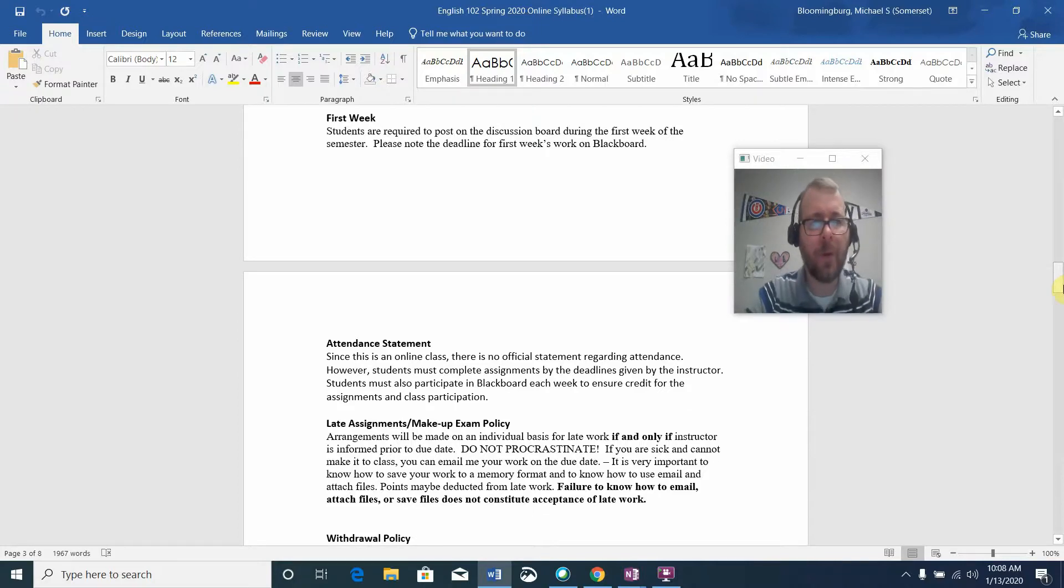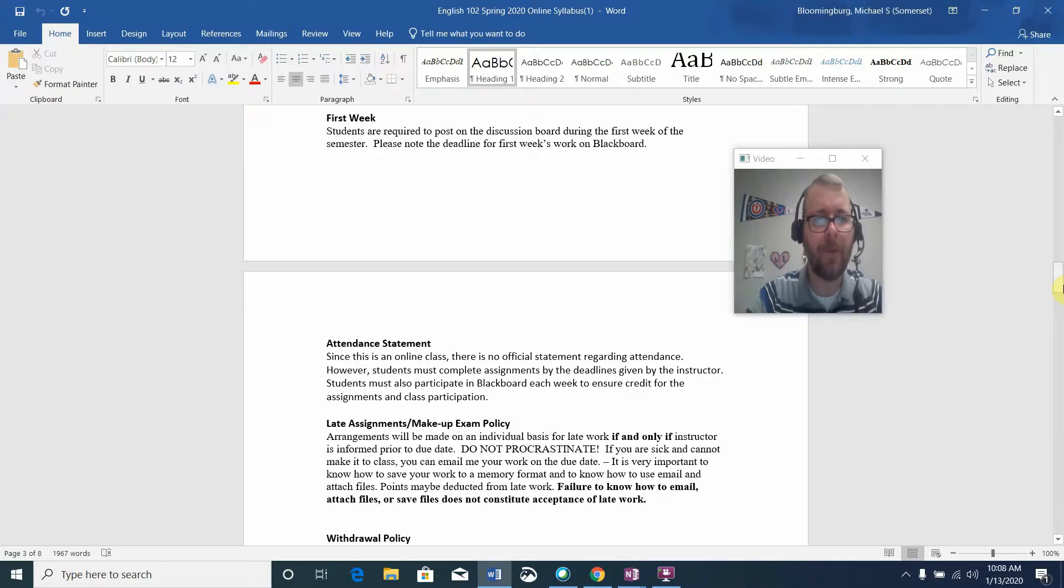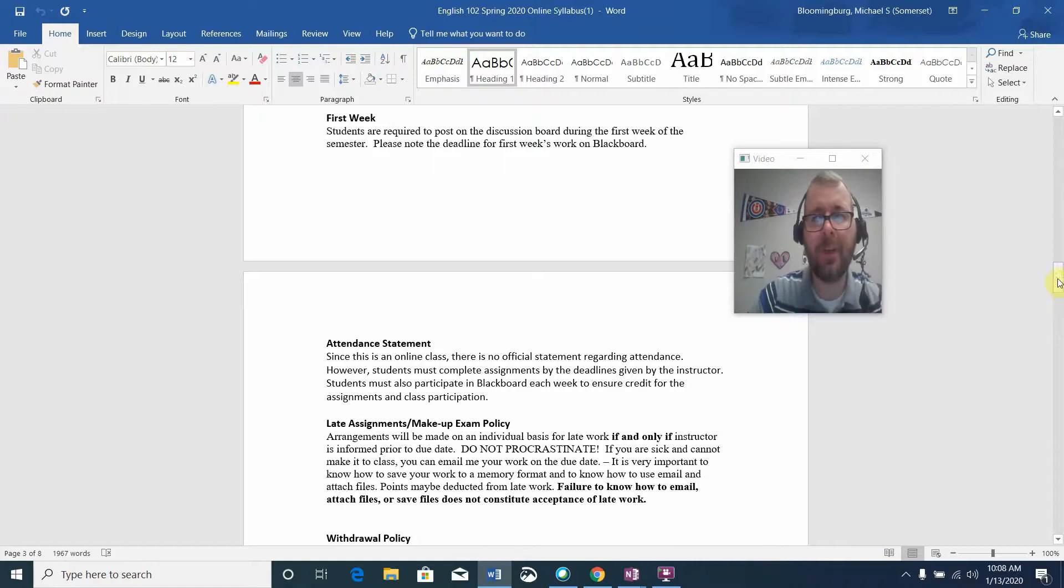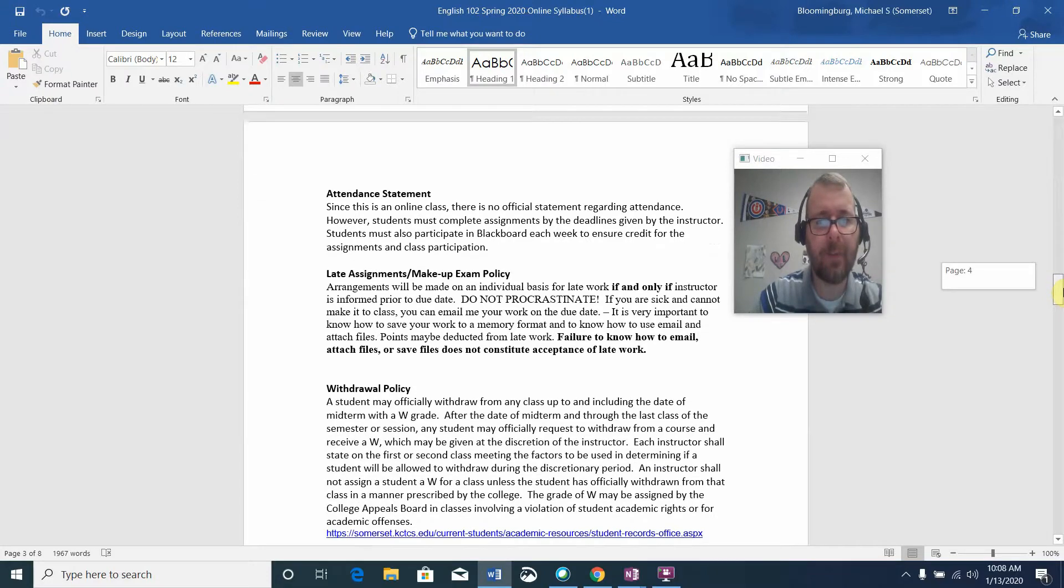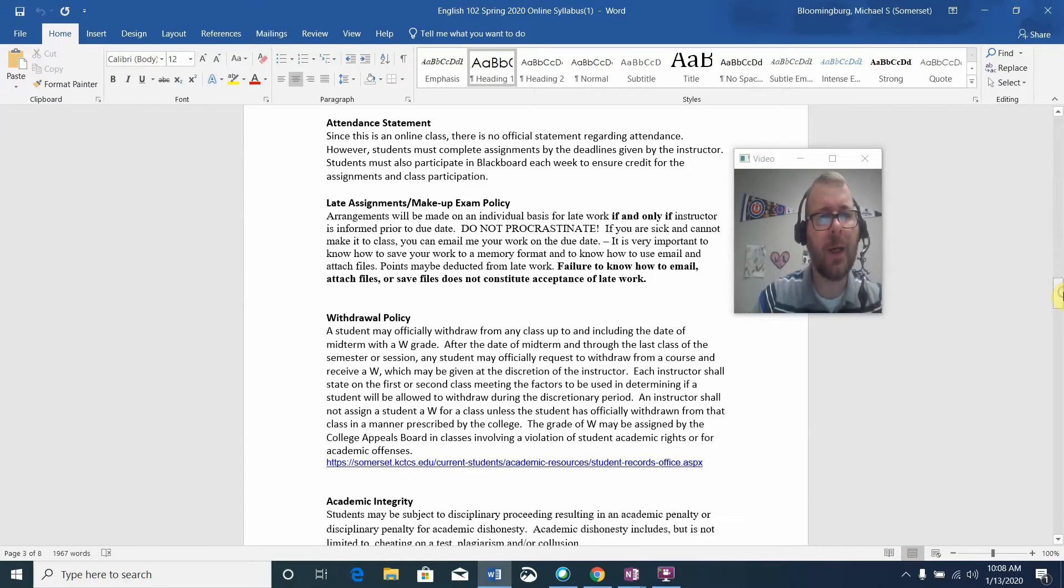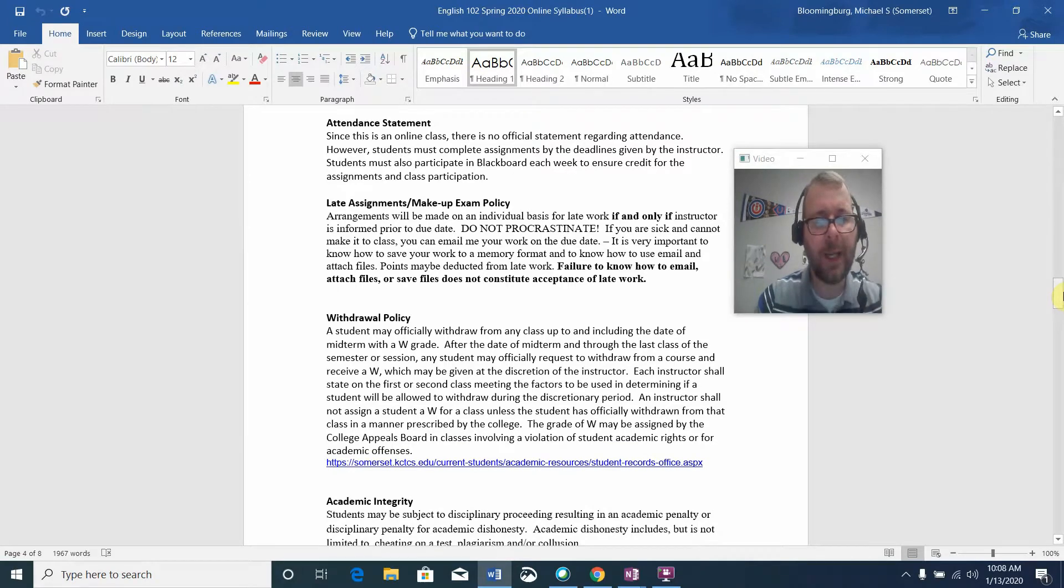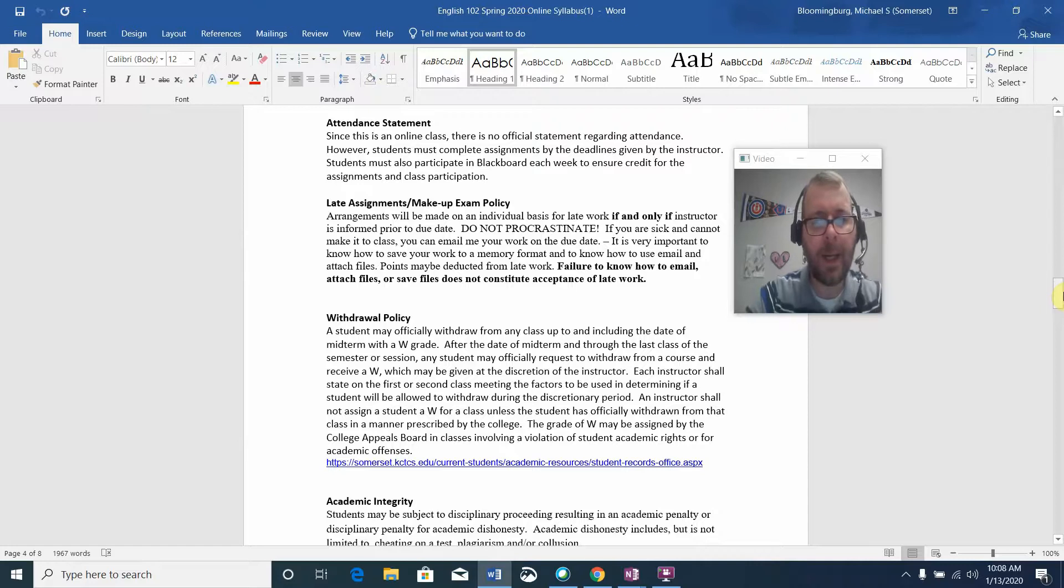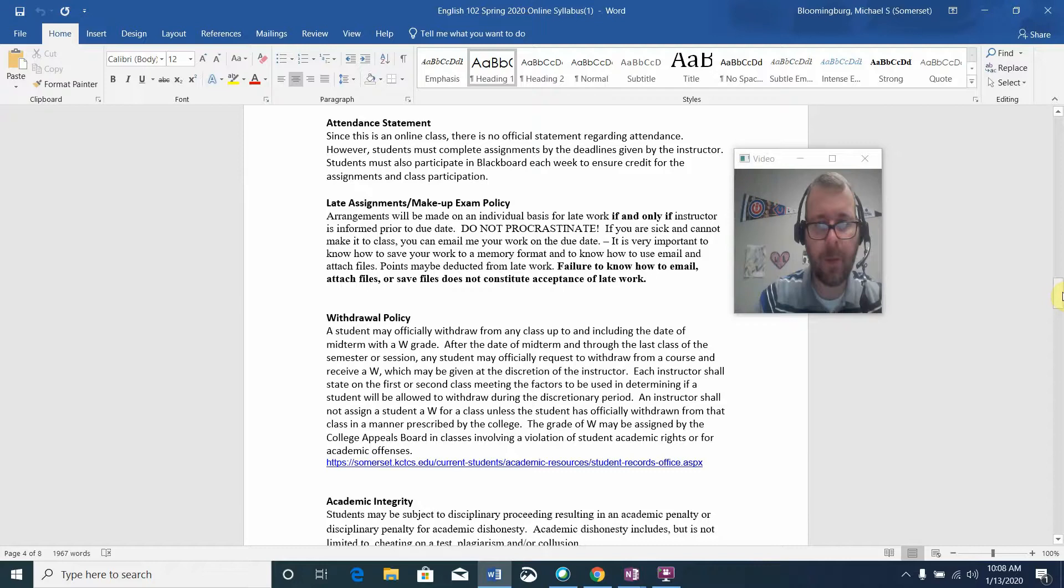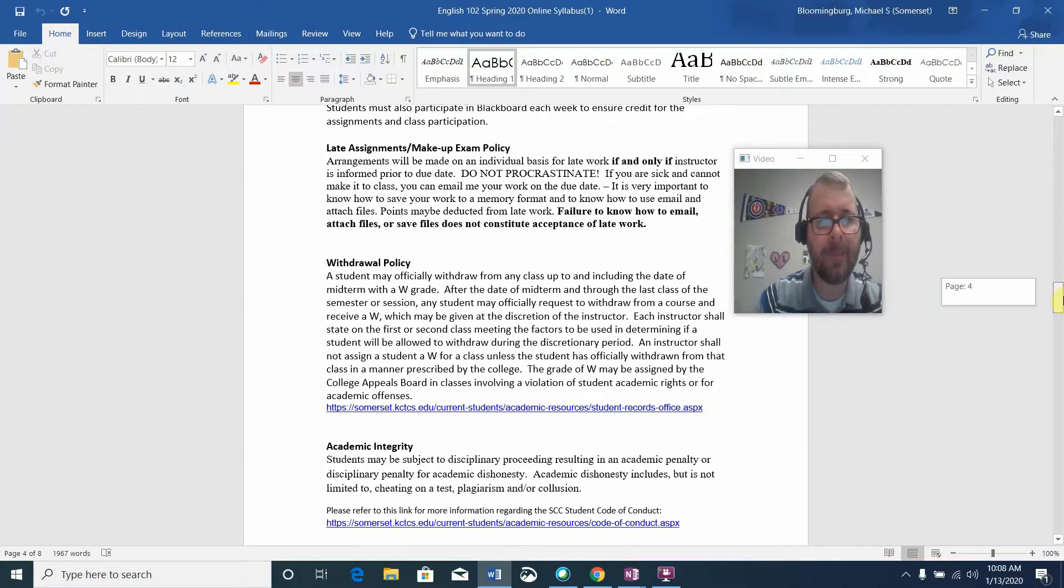Students are required to post on the discussion board during the first week of the semester. Please note the deadline for first week's work on Blackboard. Since we are an online class, there's no official statement regarding attendance. You're never going to be required to come to campus, but if you want to come by my office during office hours, you are certainly welcome to do that.